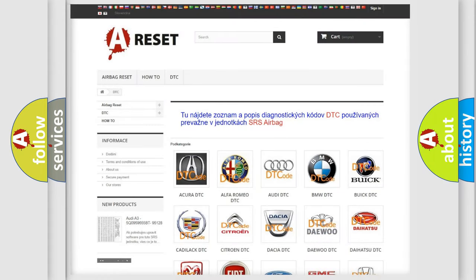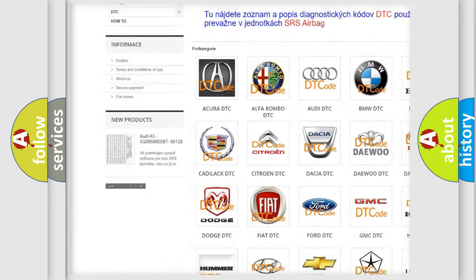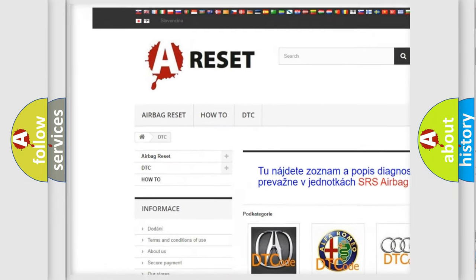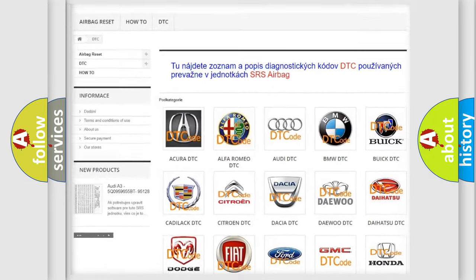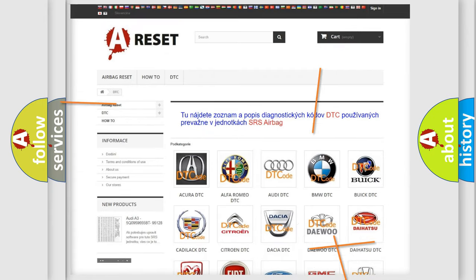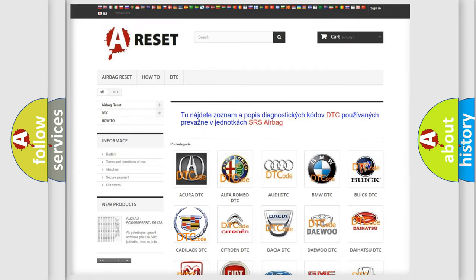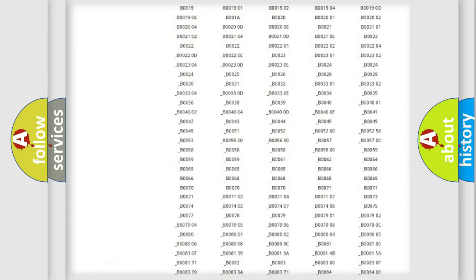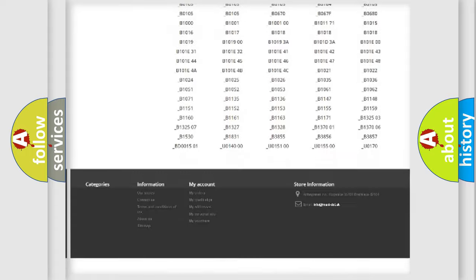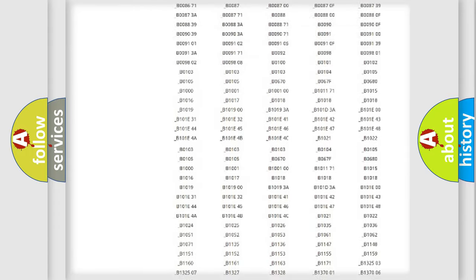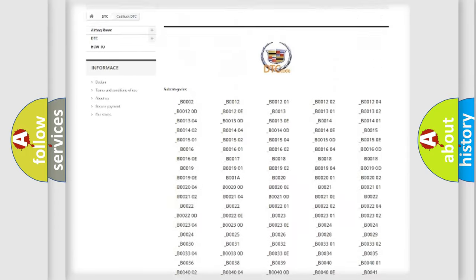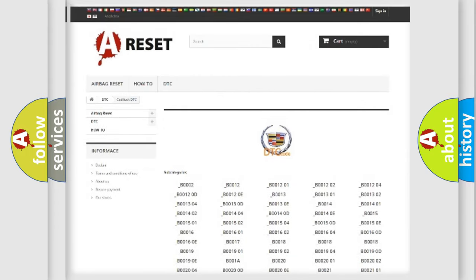Our website airbagreset.sk produces useful videos for you. You do not have to go through the OBD2 protocol anymore to know how to troubleshoot any car breakdown. You will find all the diagnostic codes that can be diagnosed in Cadillac vehicles.